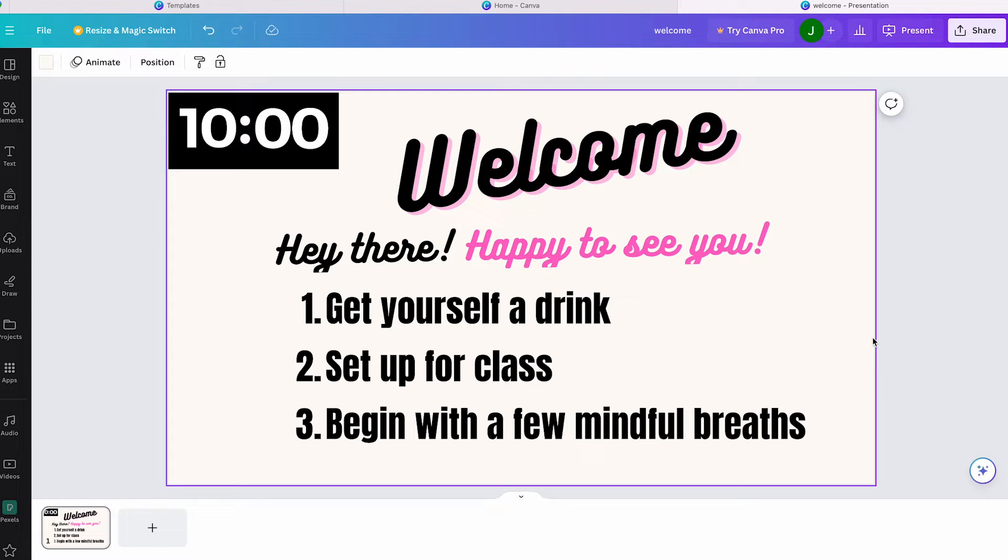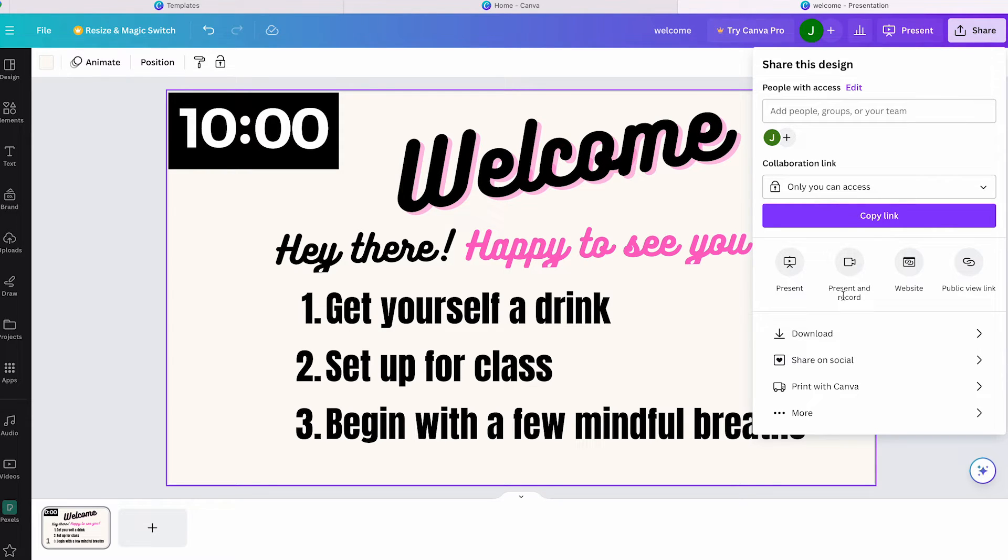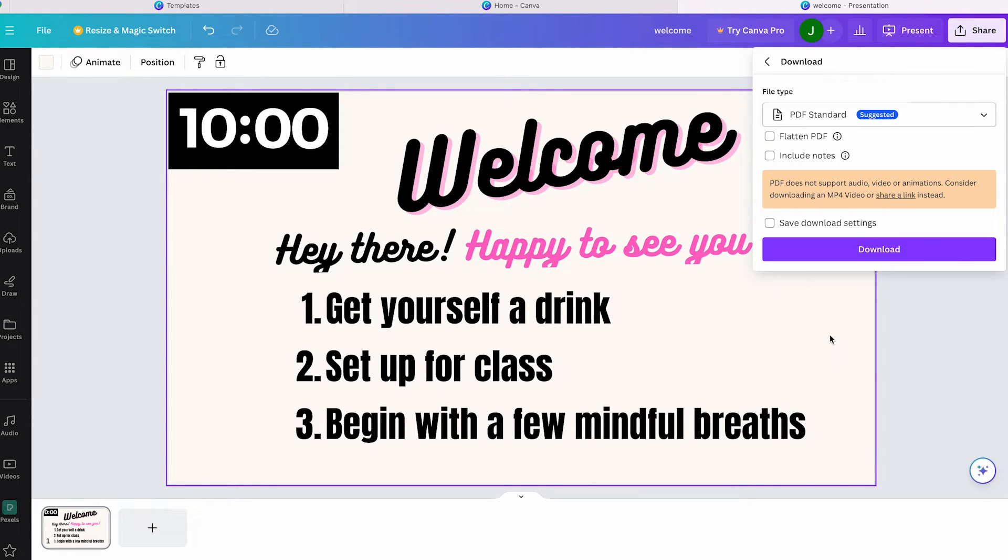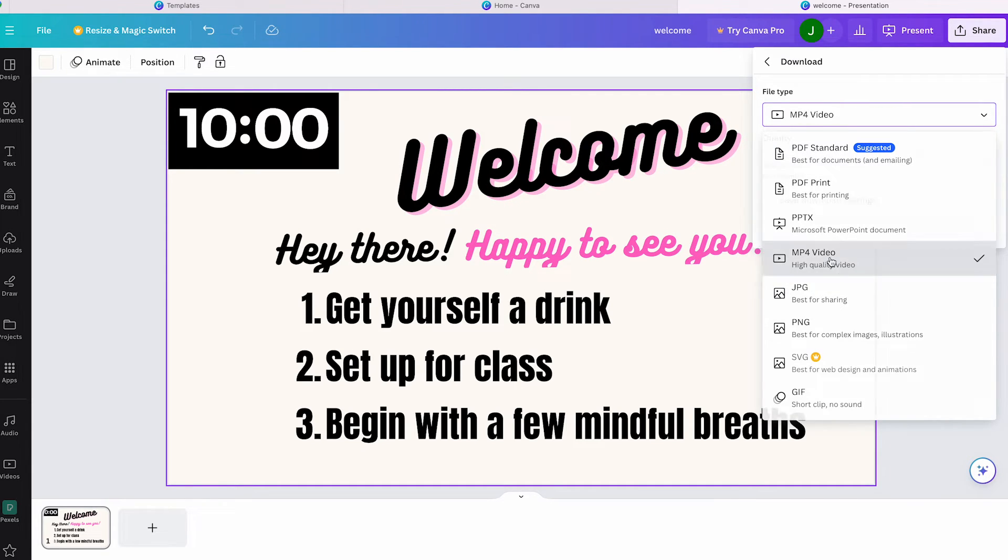If you prefer to download the presentation and use it in another program, click on 'Share' at the top right corner and select 'Download'. Adjust the file type to MP4 and proceed with the download. This way you can use it in another program of your choice.